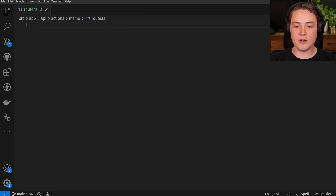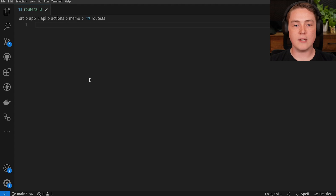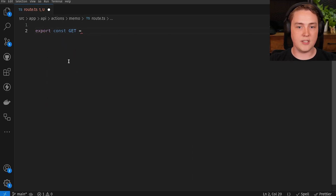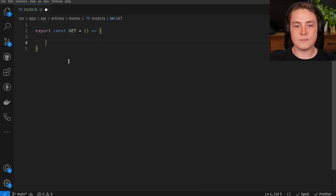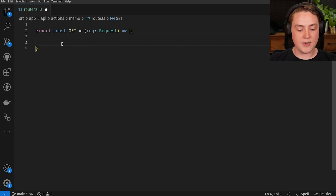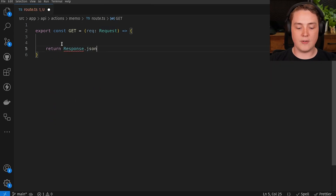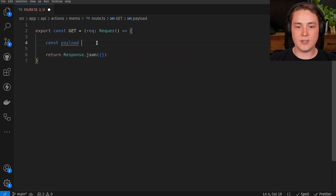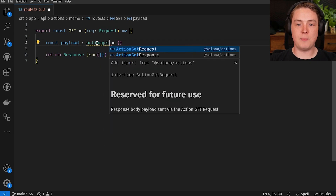Let's build our first portion of our action. Per the action specification, you have to accept GET and POST requests. The GET request returns some basic metadata, and the POST request returns the actual transaction. We're going to export a const for the GET HTTP method as an arrow function, taking the request as a parameter — this is standard Next.js app router. We're going to return a JSON response, and we'll type the payload using the ActionGetResponse type from the Solana Actions SDK.